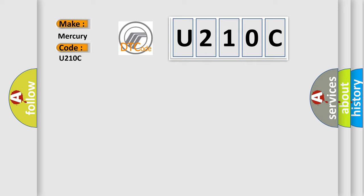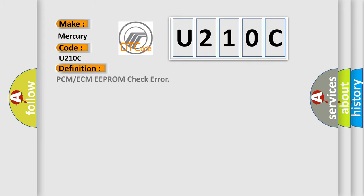The basic definition is PCM or ECM-EEPROM Check Error.